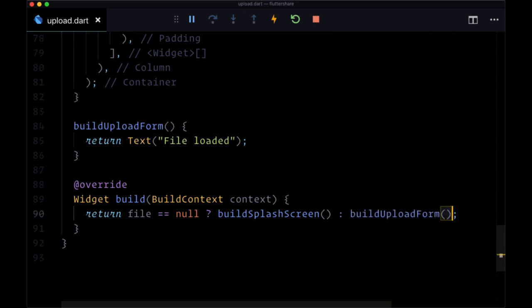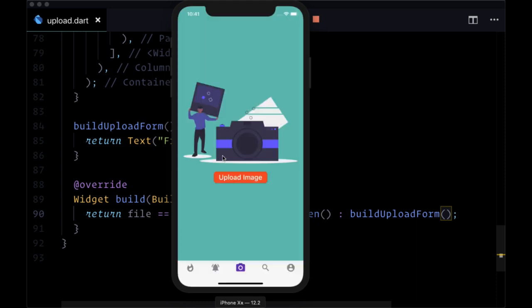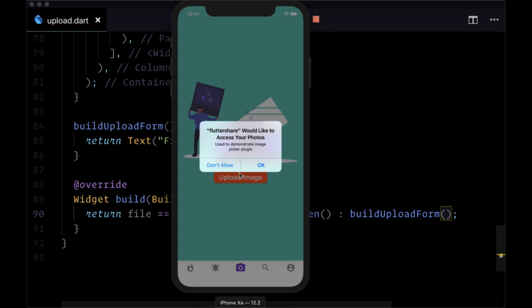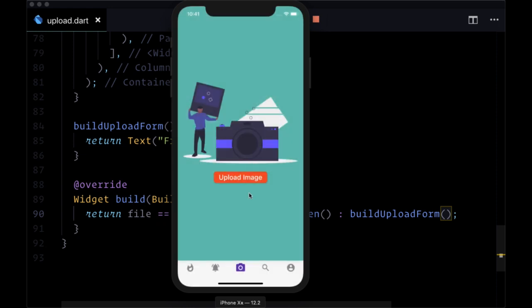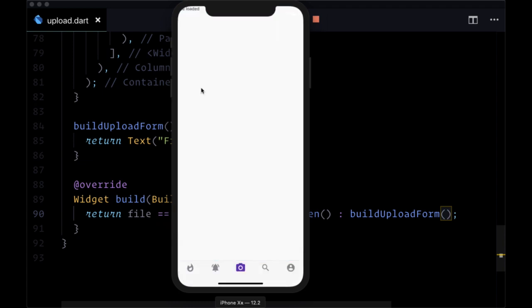Let's save upload.dart and open our simulator. We'll choose 'Upload Image' and see our dialog pop up with the title 'Create Post' and our different options. If we hit Cancel we close our dialog. For the iOS simulator you can't pick a photo with the camera, but you can choose an image from gallery. It'll ask for access to photos - we'll say okay, our gallery comes up, we choose an image, and we see 'File Loaded'. In the next step we'll display the selected image and provide an upload form for captions and location.